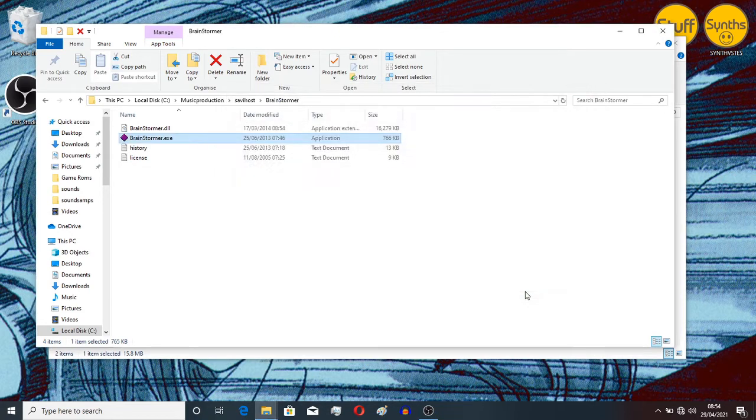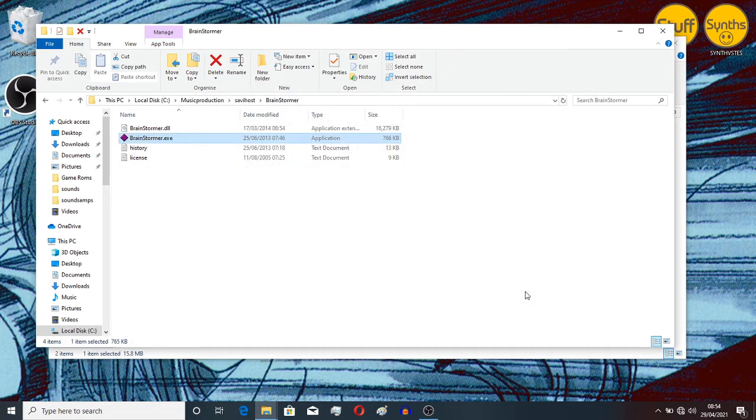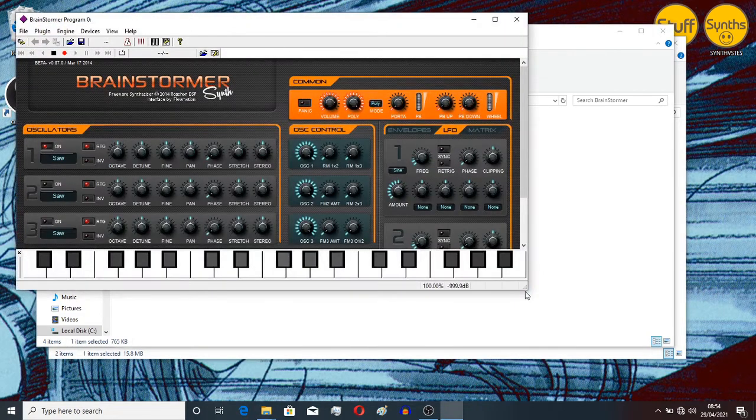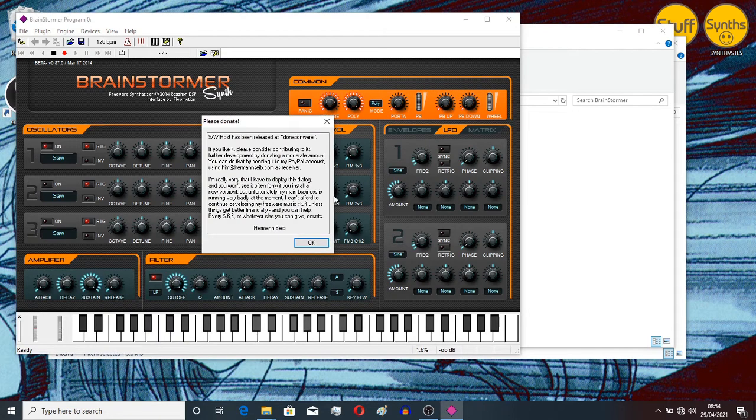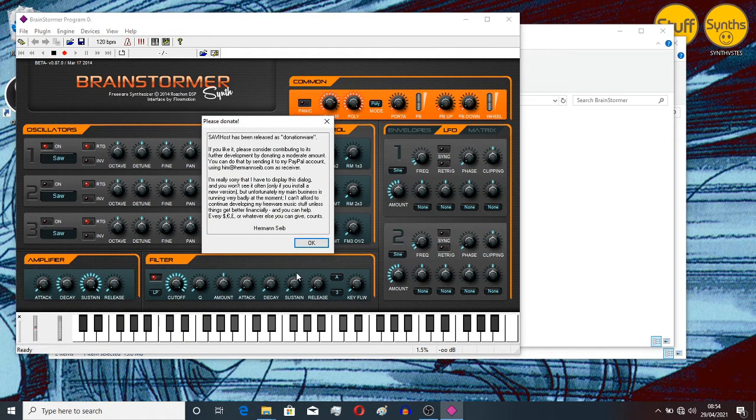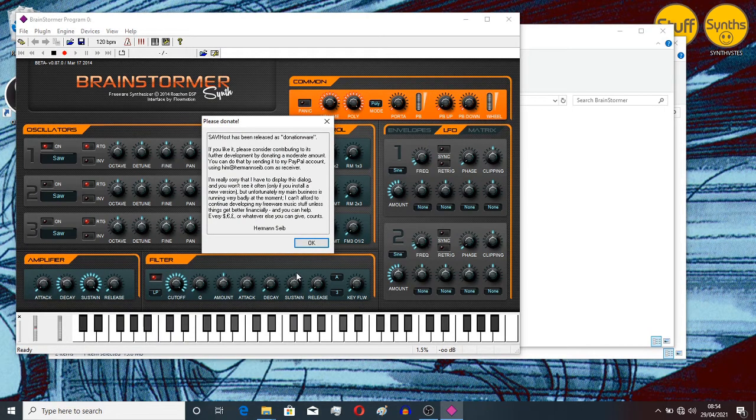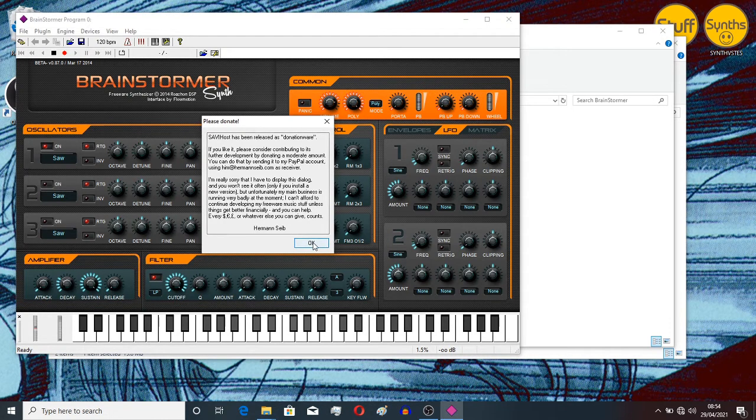Now if we double-click this, we want to select that DLL file. Open. There we have it. The first time you load up one of these you'll get this little message. If you just press OK, that's the last time you'll see that.